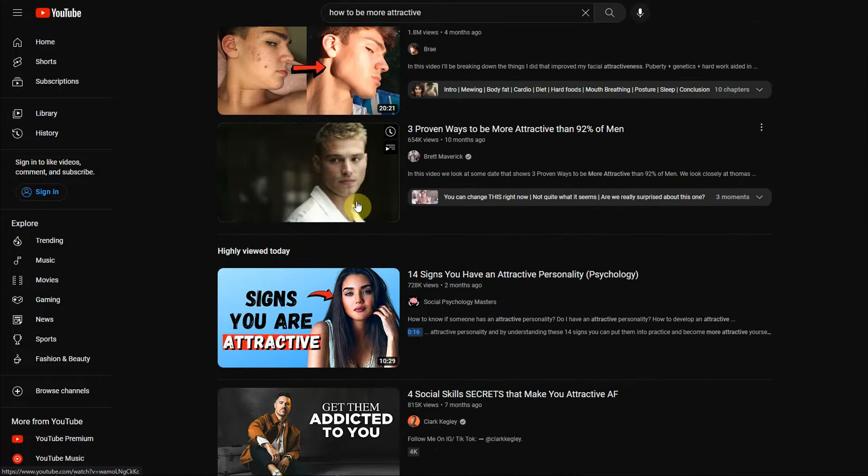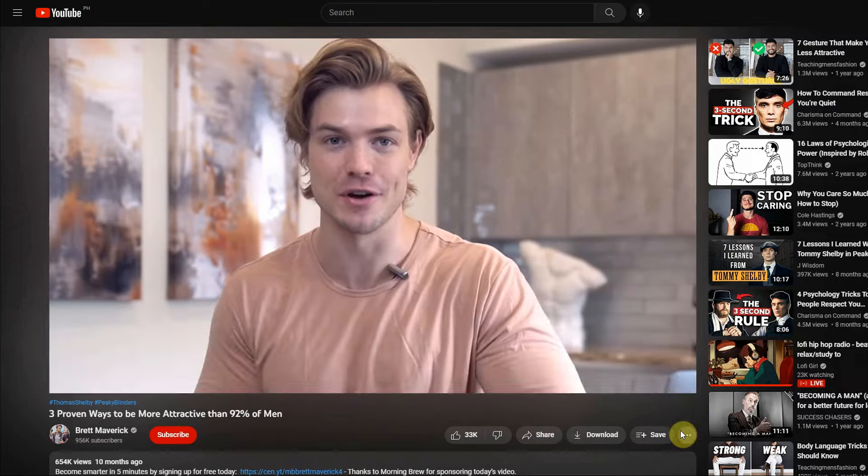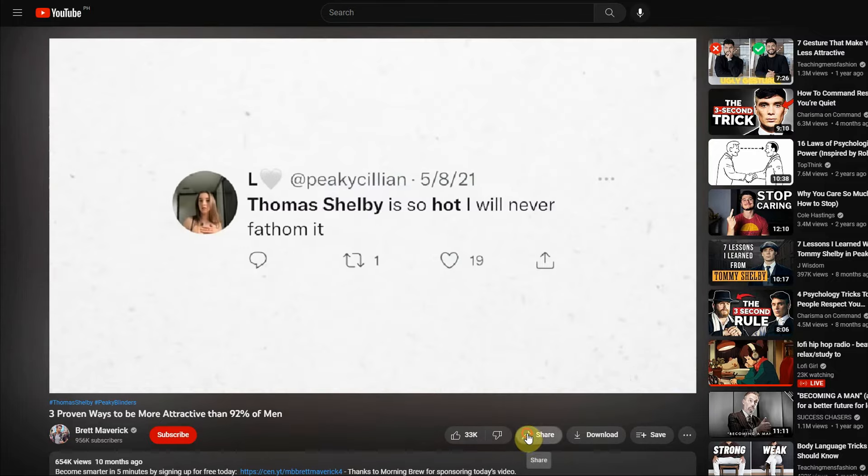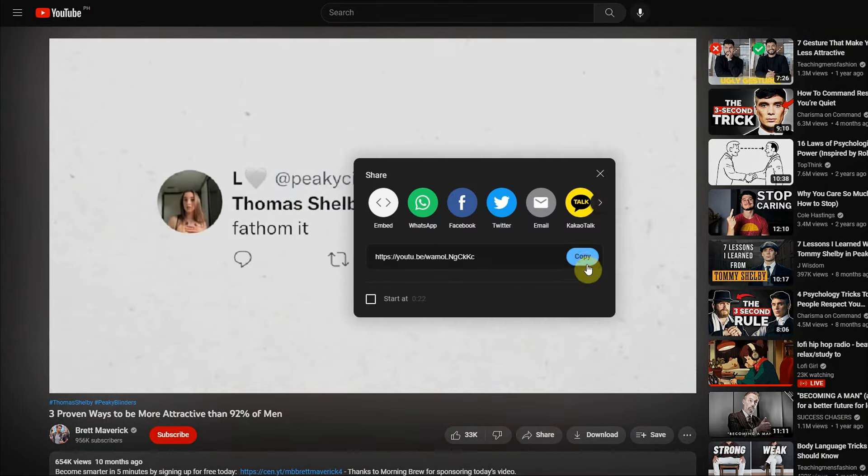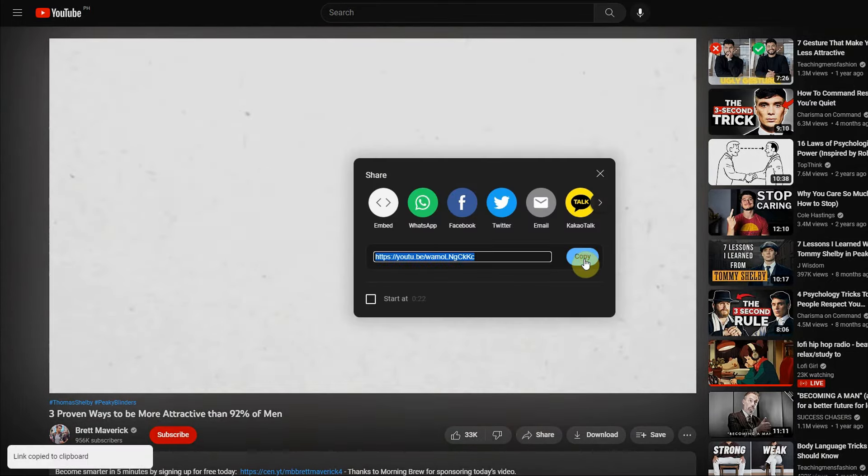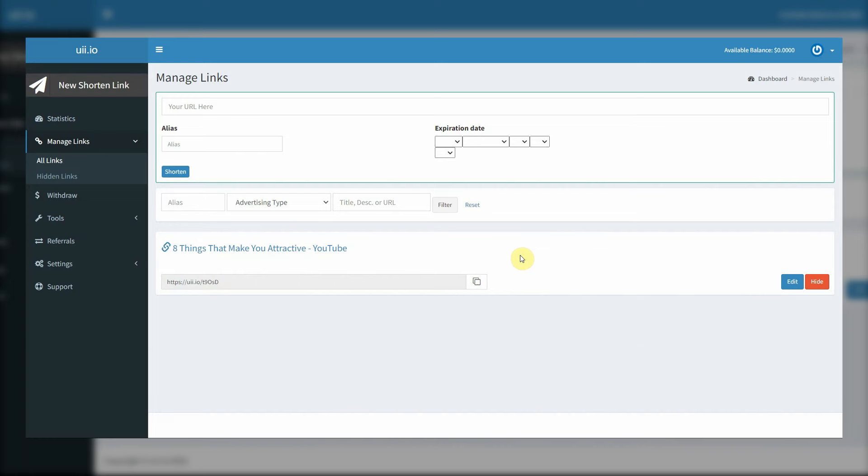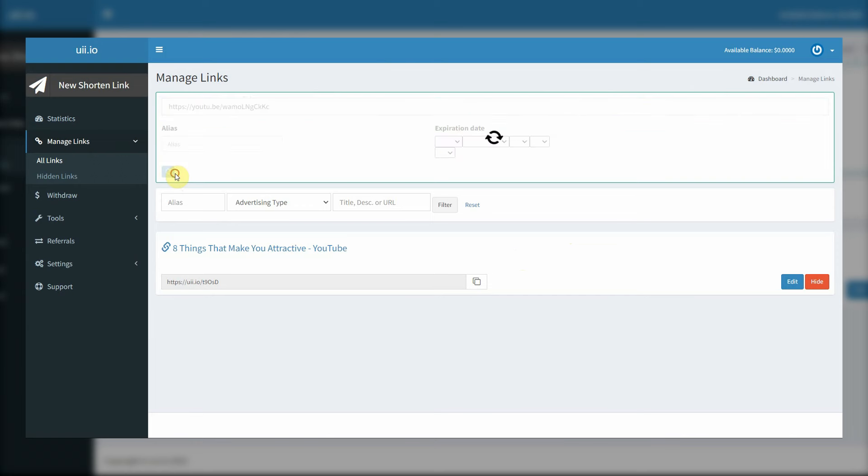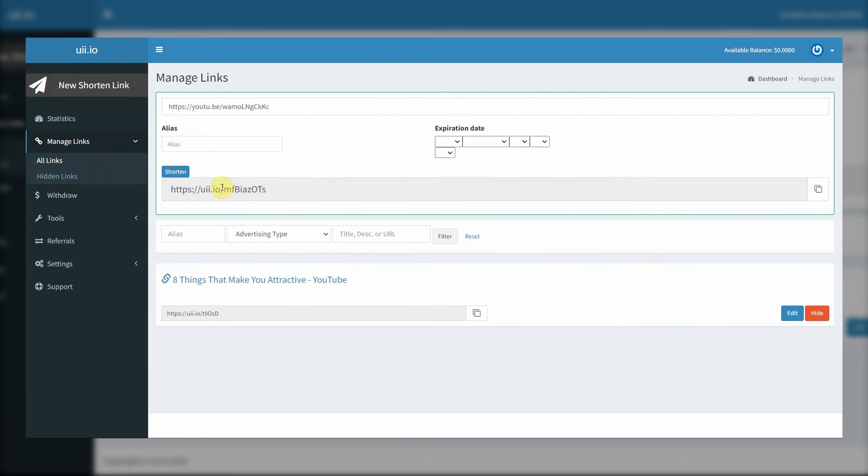Open up more of these YouTube videos and copy their URL links, just click share and copy this links. Go back to uii.io, paste the long link over here, click shorten, and then just grab that shortened link. Go back to link tree,